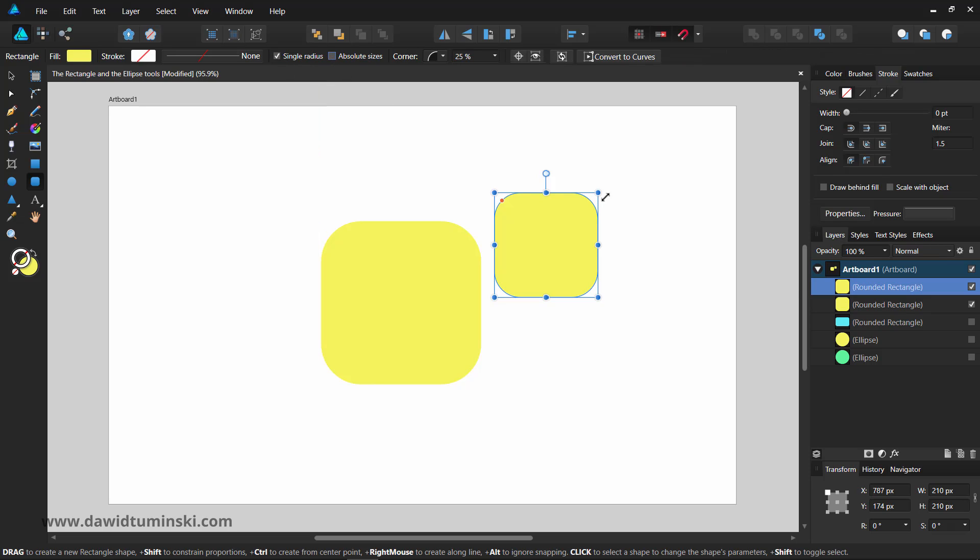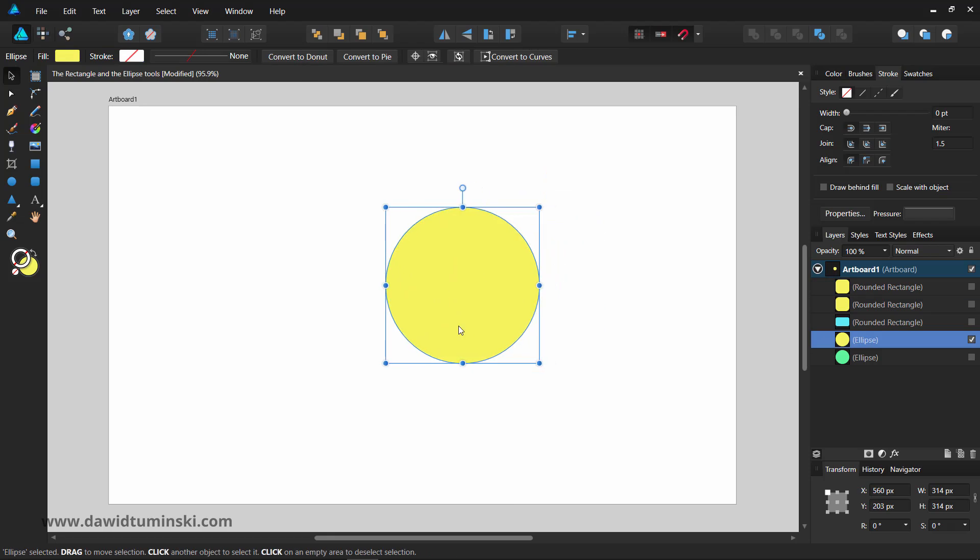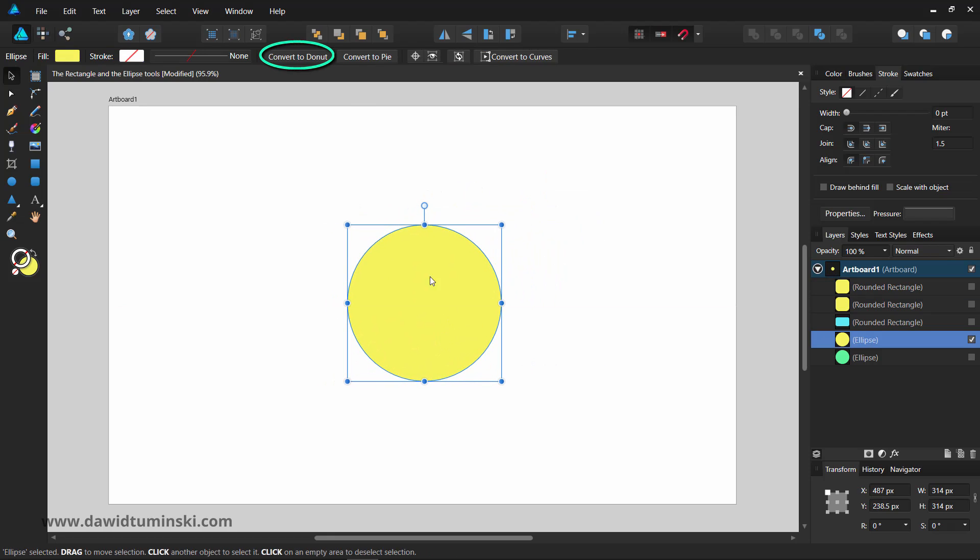What about the ellipse tool? If you select an ellipse, you can quickly cut a hole inside of it simply by pressing the Convert to donut option in the context toolbar.